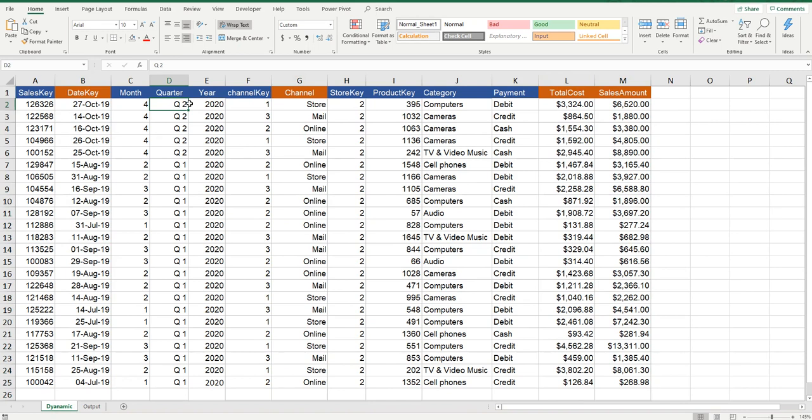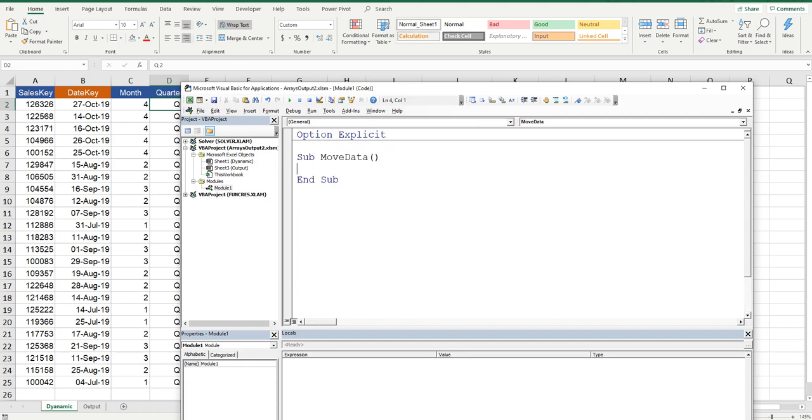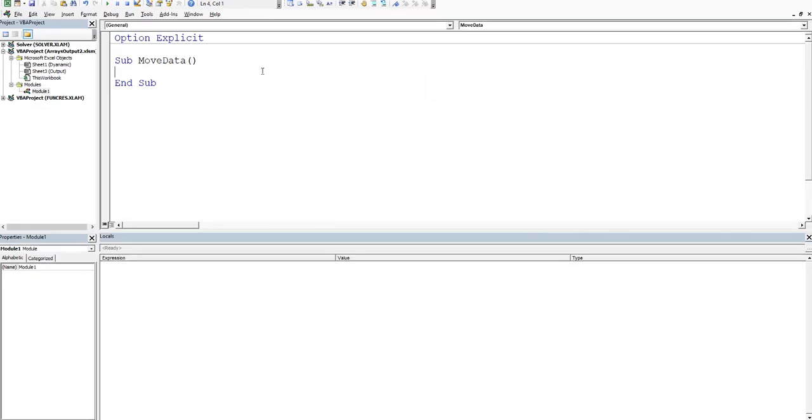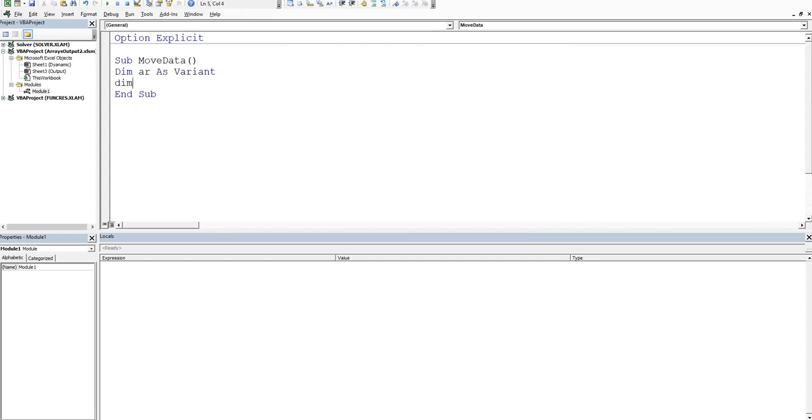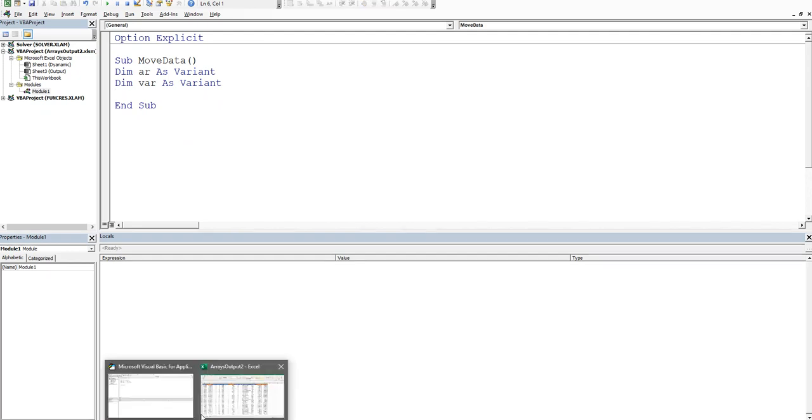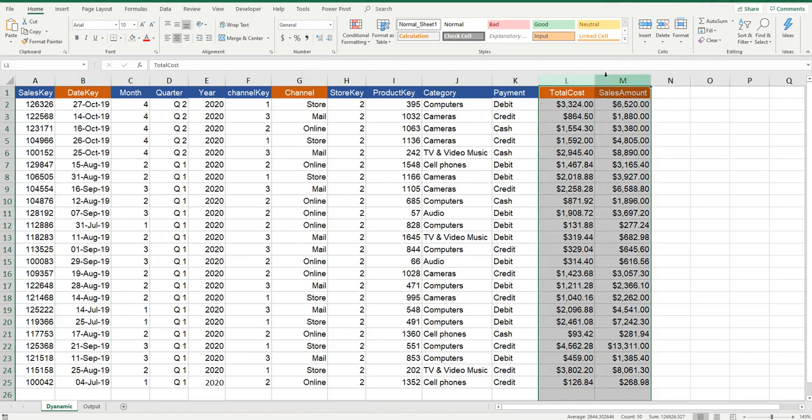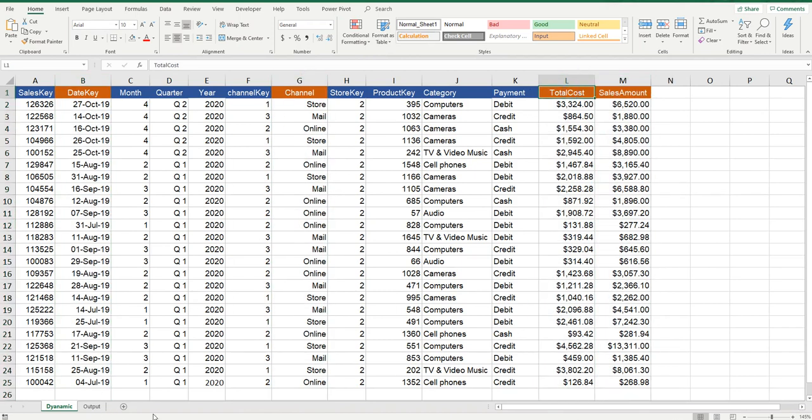Let's press Alt+F11 to go into the backend and create our sub procedure. We'll call it Move Data. We're going to need a couple of arrays. The first one to put the entire range in, so we'll Dim ar as Variant, and we'll Dim var as Variant. Now var is going to be the one where we put just the orange columns in. I'm going to put columns 2, 7, 11, and 12 into that particular area and we're going to output them into the output sheet.